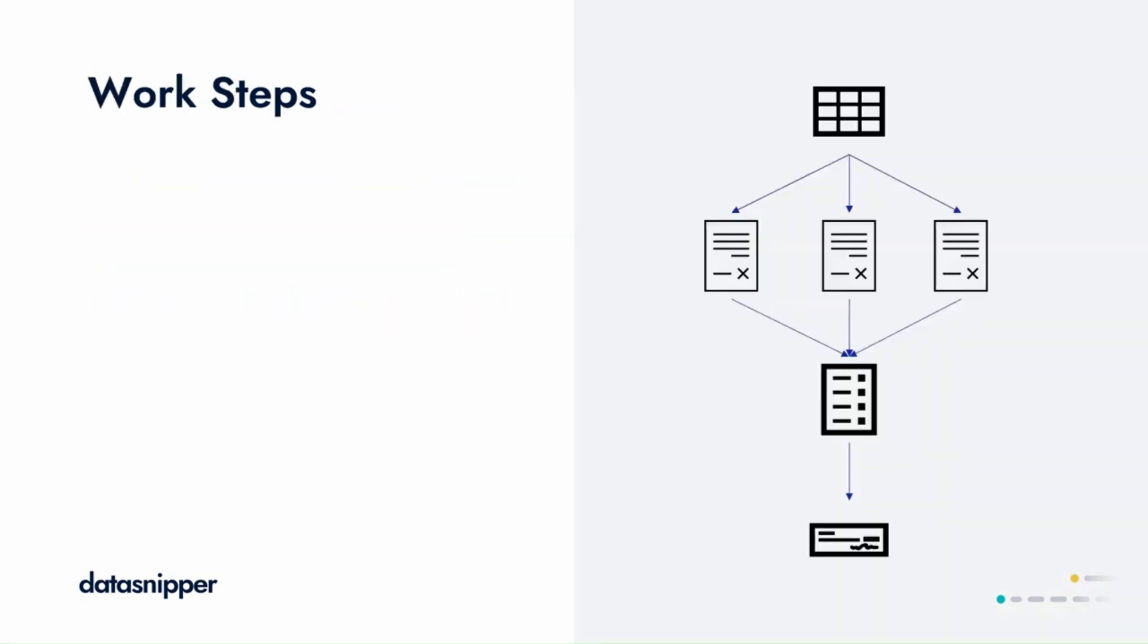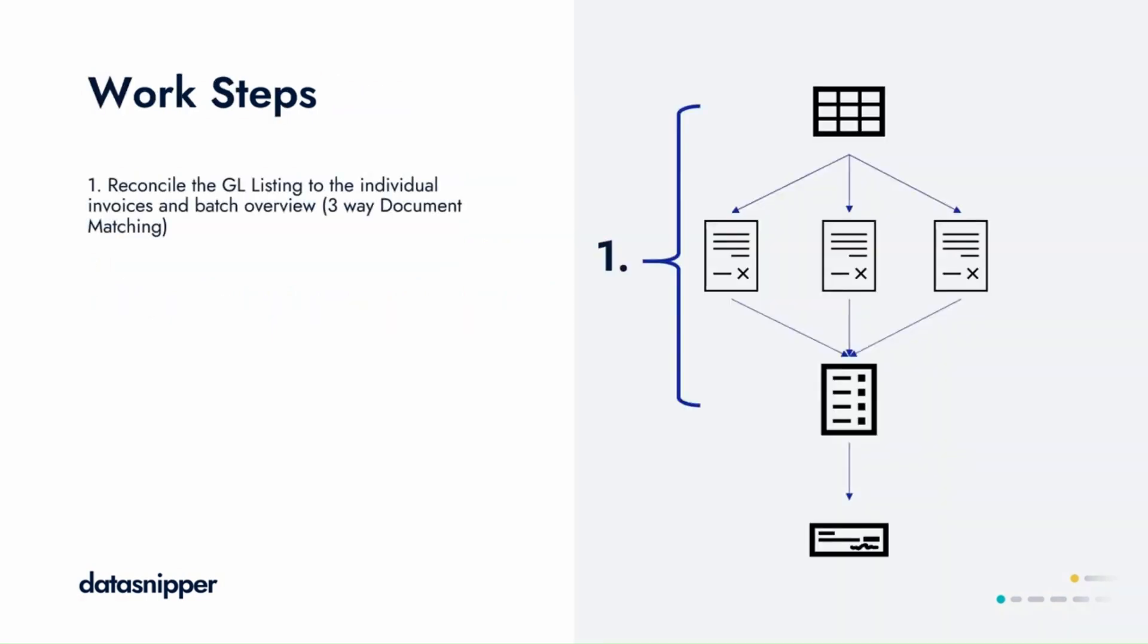For work steps, we'll start off by reconciling the GL listing to the individual invoices in the batch overview, using a three-way match.